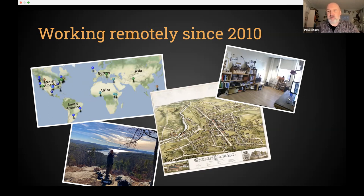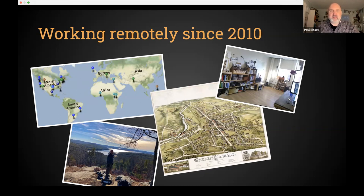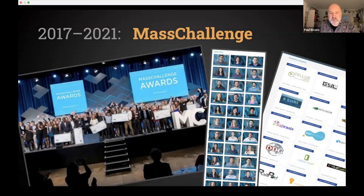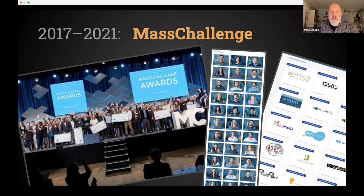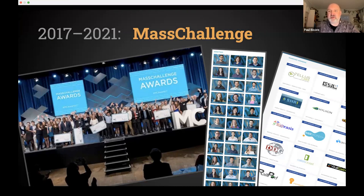Even though there are no proper software jobs out here to speak of, I get to do what I do and live in a gorgeous place. I rent a cheap office in town — I don't work from home — and that's part of my recipe for sanity and long-term remote working. As John mentioned, a few years ago I worked at MassChallenge; I found out about the opening because I came and talked at Boston Python.